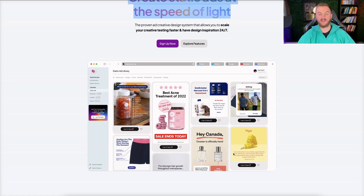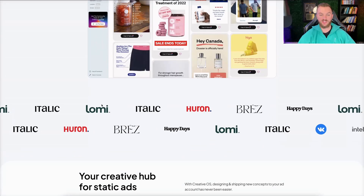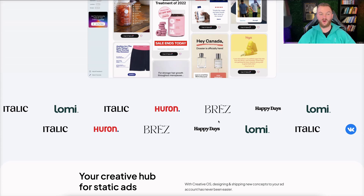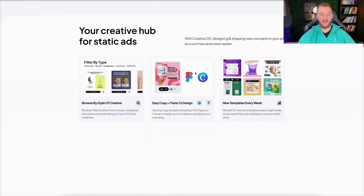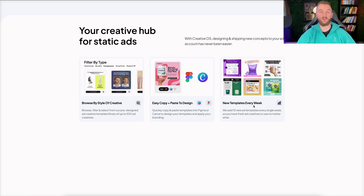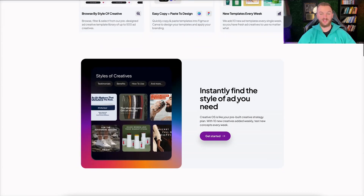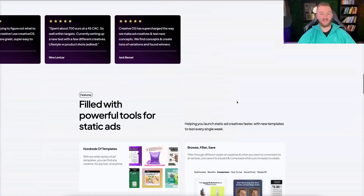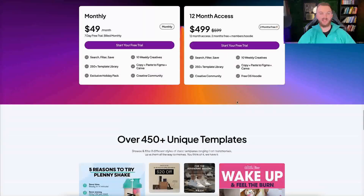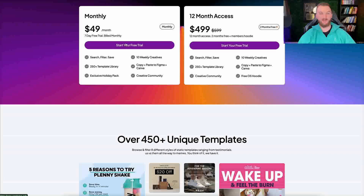Here's what the backend looks like — you can see some of the brands that are part of this. This is the creative hub itself where you can browse styles, copy them to Canva, and there are new templates every week. There's so many templates in here, it's genuinely awesome. And before I show you the backend, it's only $49 a month, so it's not too bad. I would highly recommend this. You can even just jump in, create a ton of bulk creatives, build a backlog, and then cancel the plan if you want.